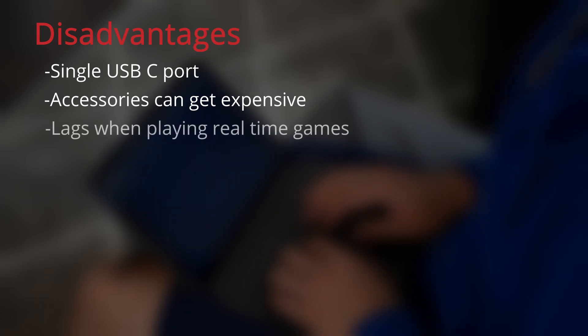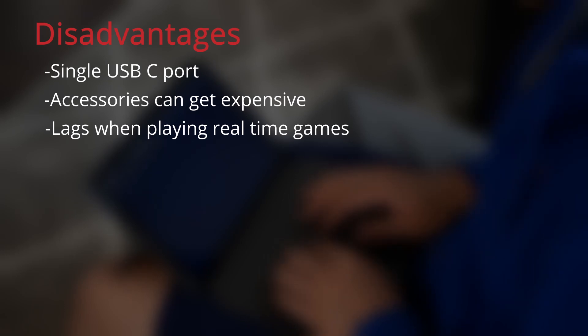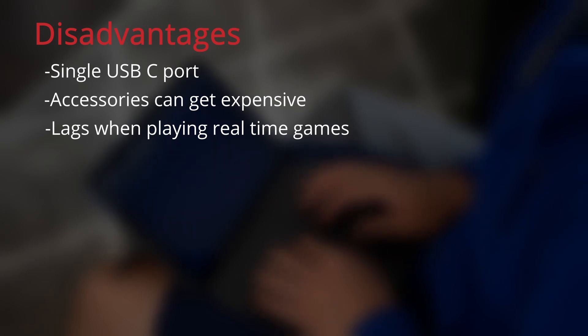The Chromebook lags when doing anything in real time, even in the Chrome browser. Games can be playable depending on how well it's optimized, but don't expect to multitask at the same time.